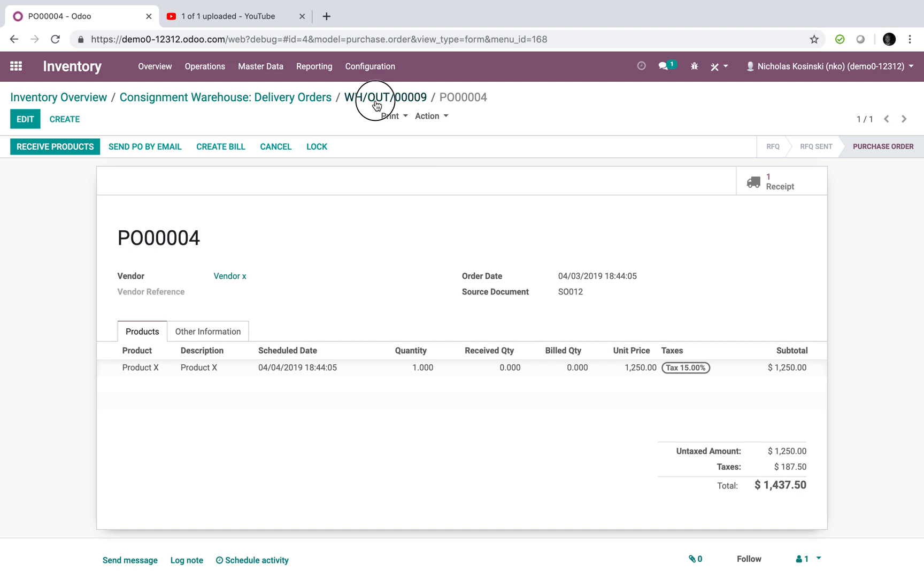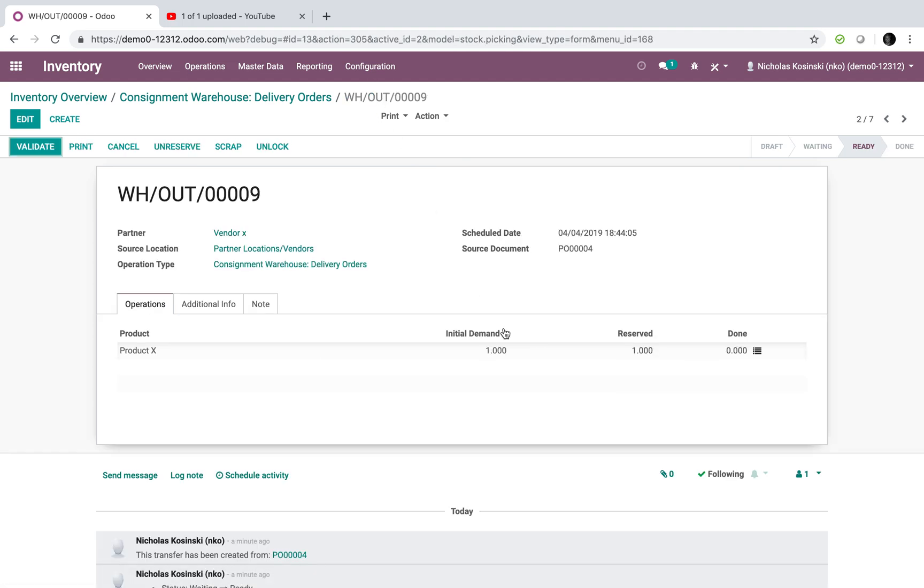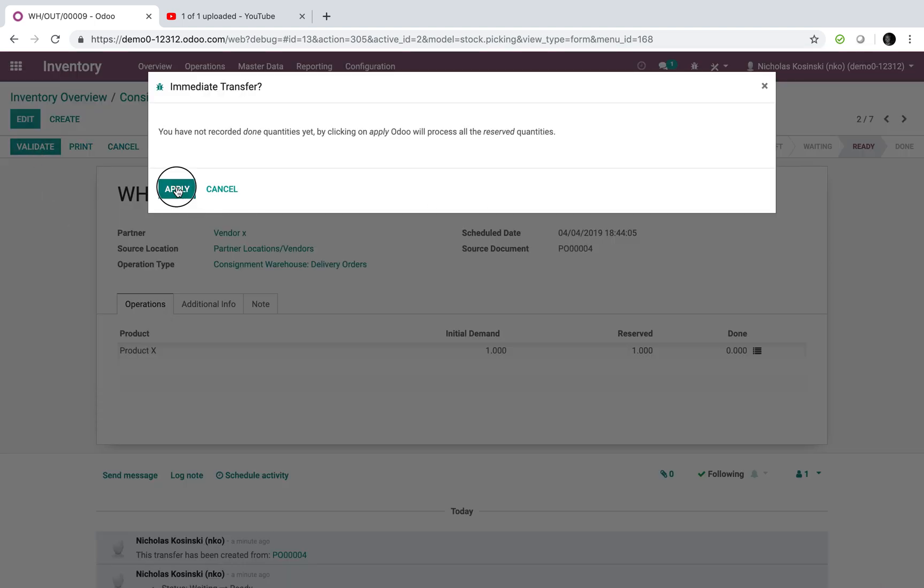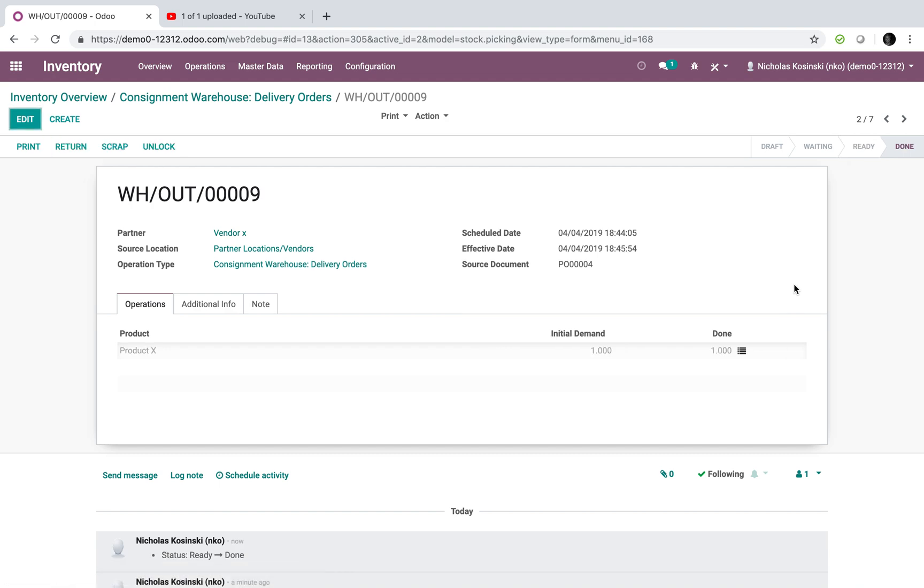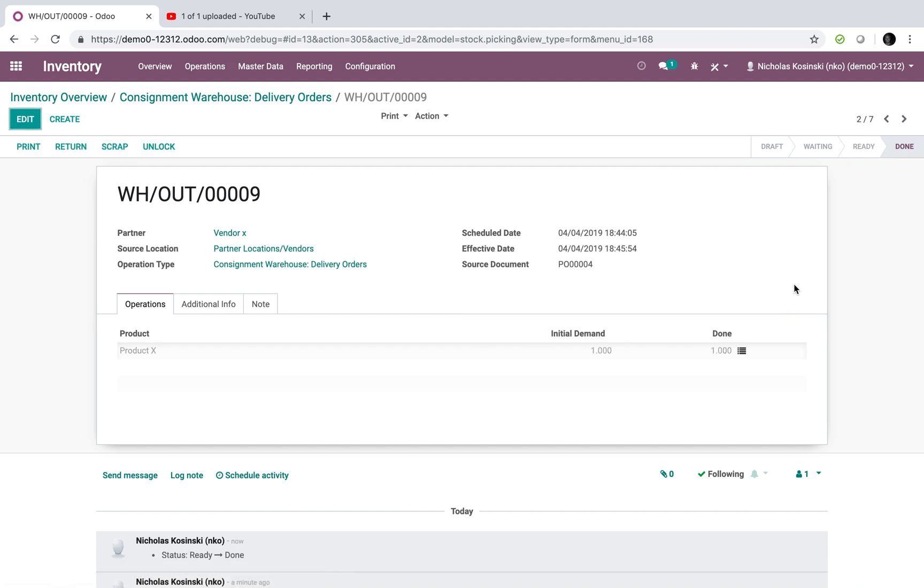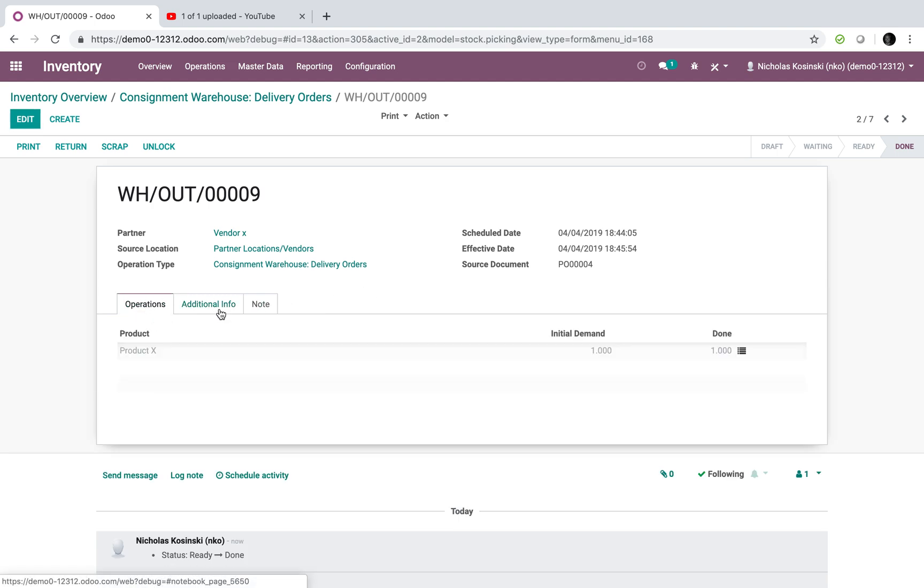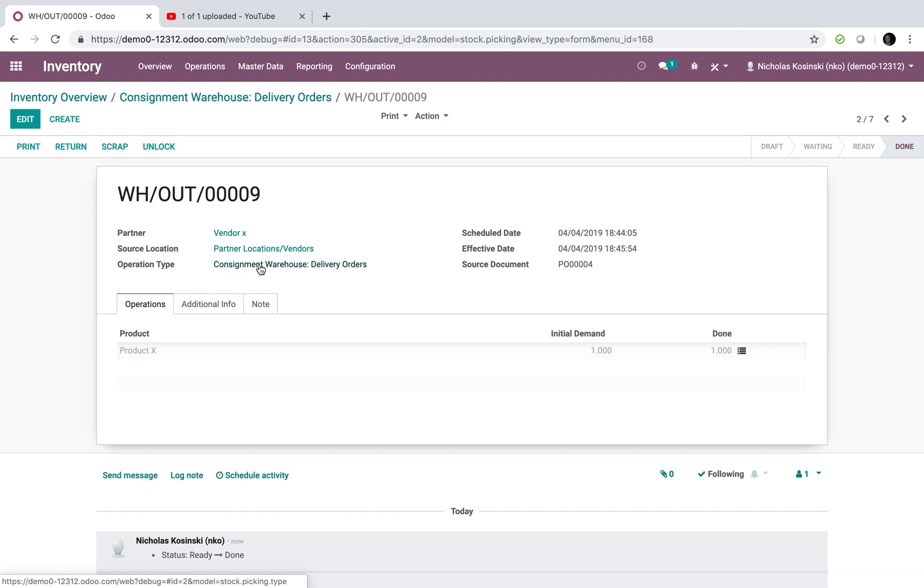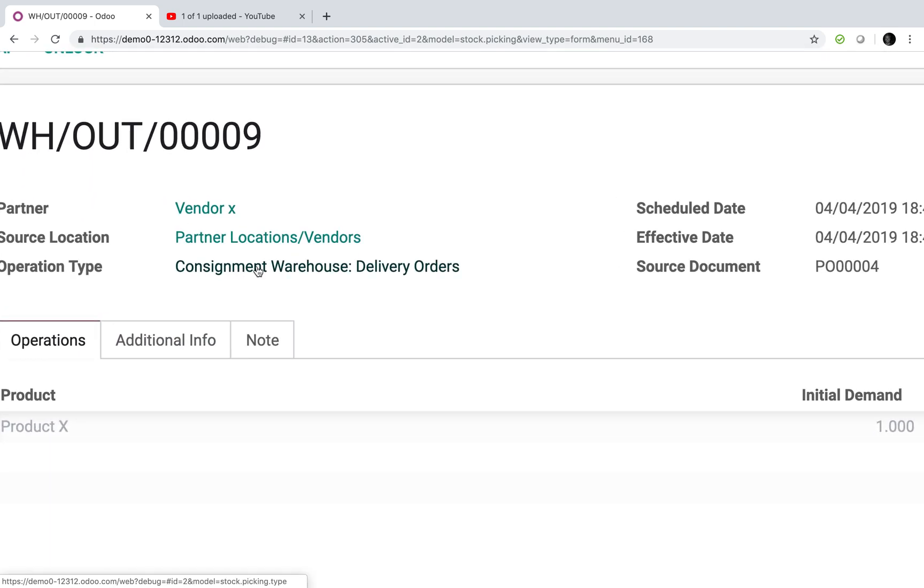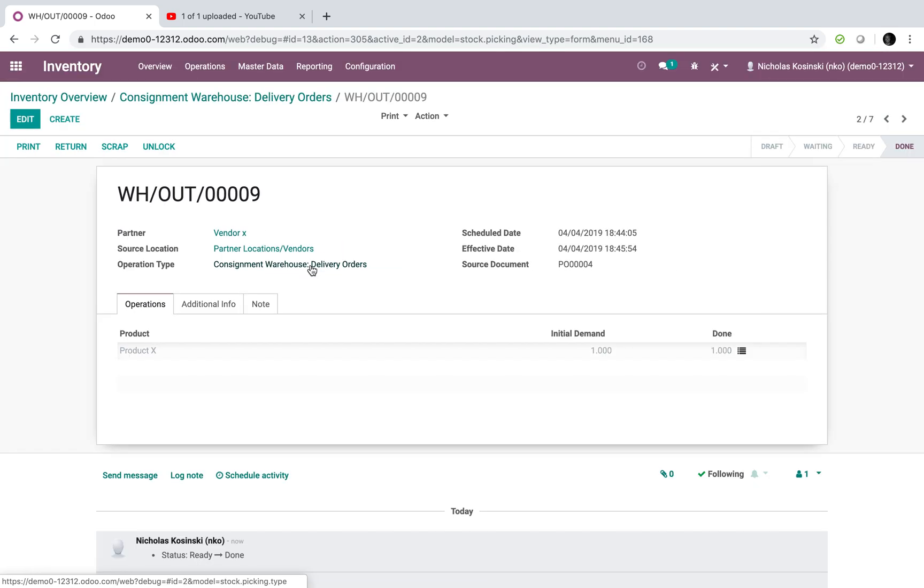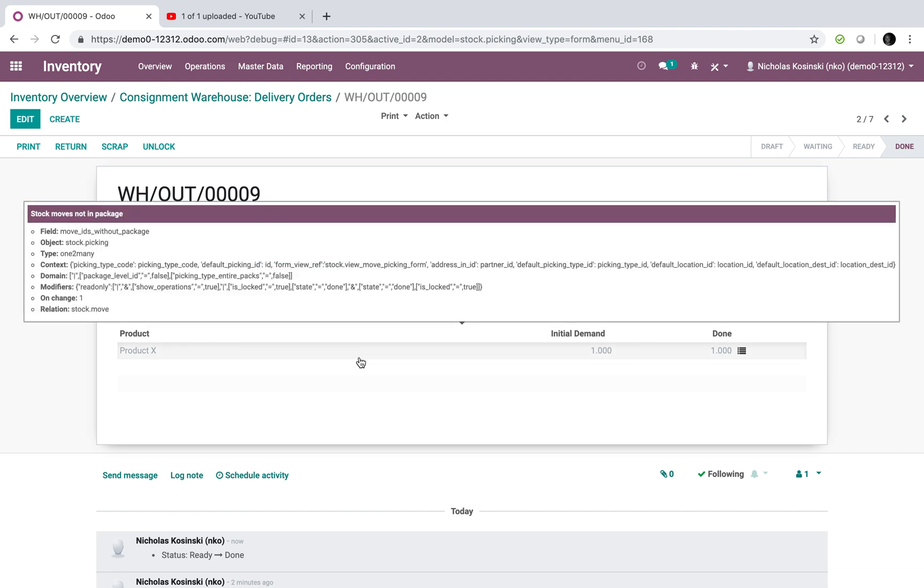Now, once you confirm with the consignment organization that they delivered this, or if you want to give them access rights just to see delivery orders for consignment, however you want to handle it, they can validate it. And what it does is it would remove stock from the consignment location, which is a great thing because now it's allowing you to manage your stock levels in the consignment warehouse, as we can see right there. So stock is being pulled from the consignment location and being delivered to the customer. Stock levels are being depleted in the consignment location.